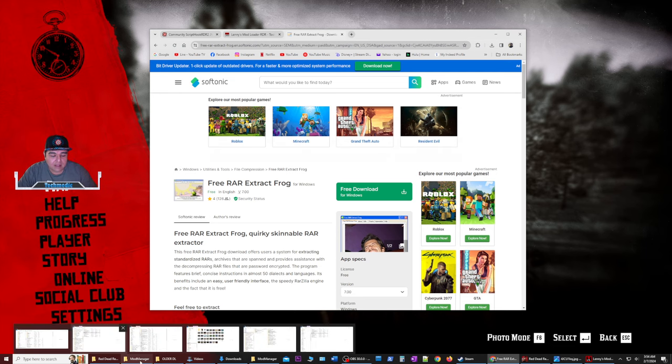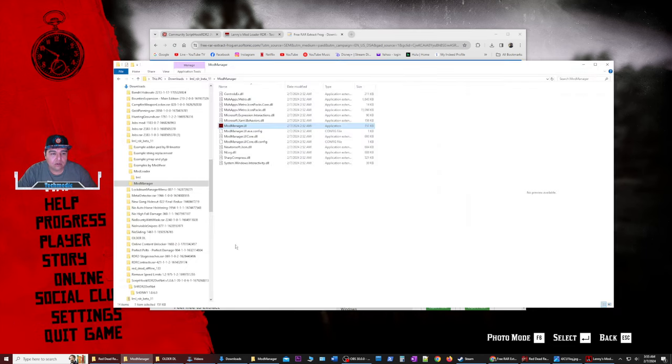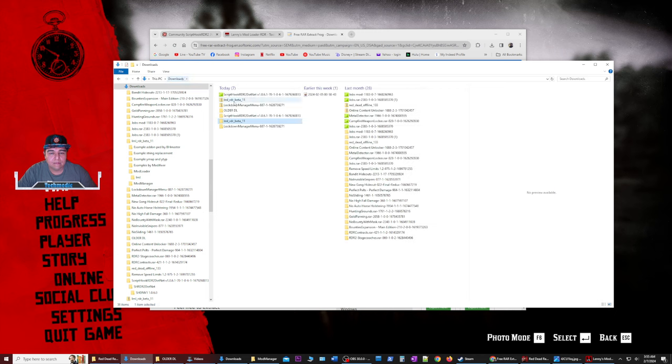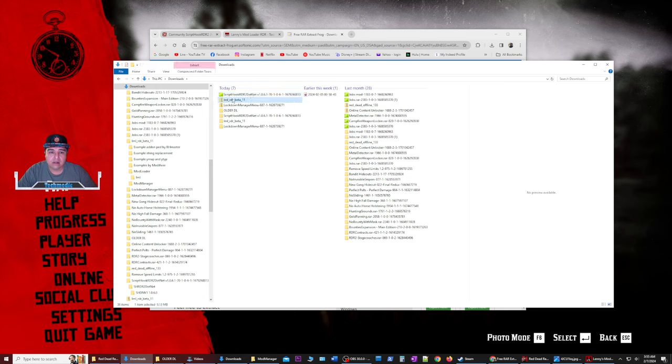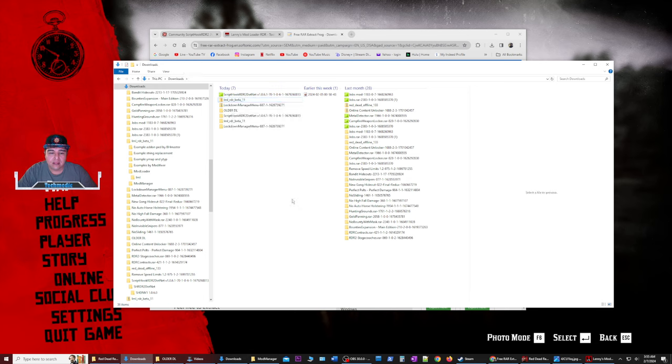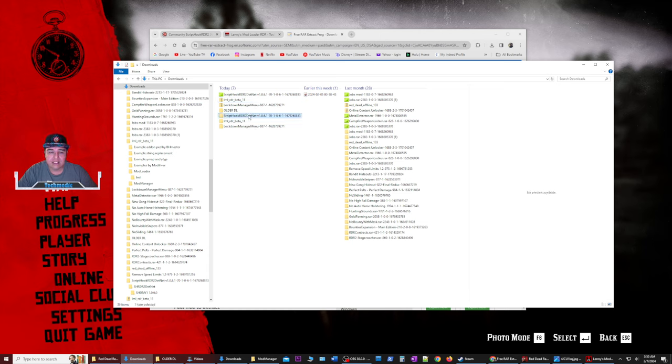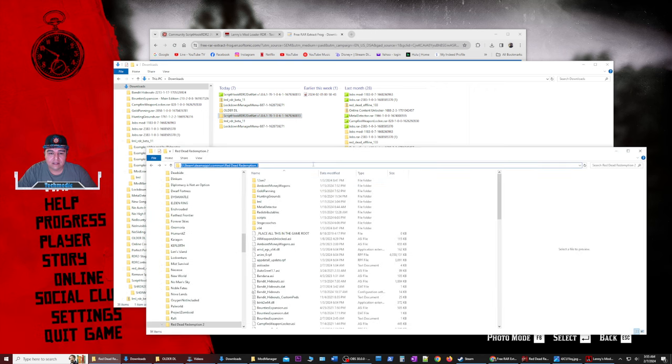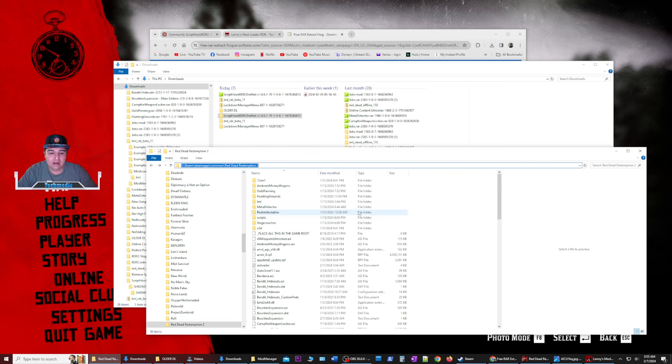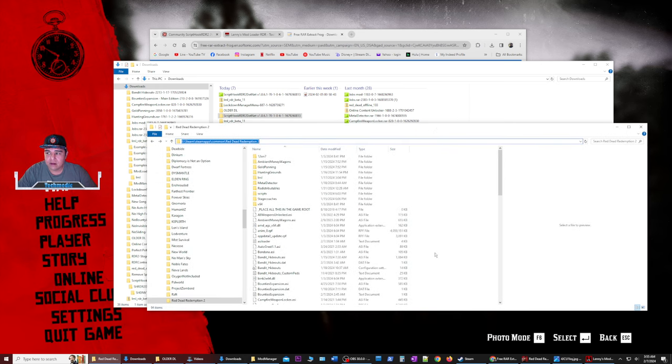So once we get that done, we're going to go into our downloads folder where we just downloaded LML and script hook. We're going to right click extract on both. They should end up inside of your downloads folder. What we want to do is install script hook first. So what we're going to do is we're going to have to locate our Red Dead Redemption 2 folder. This is going to look like this in the address bar, but yours is probably going to be C colon slash steam slash steam apps slash common slash rdr2. And you're going to find all of your game files here.